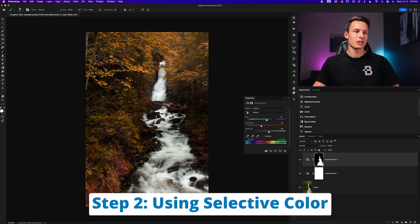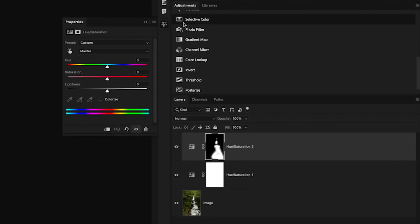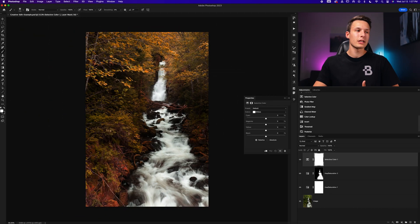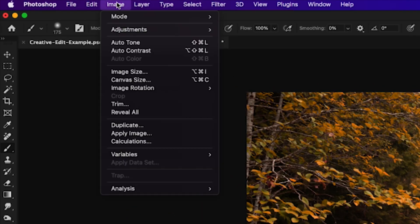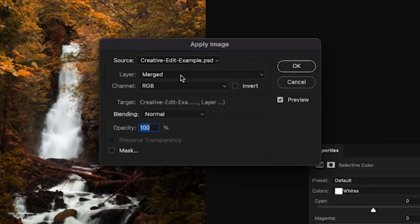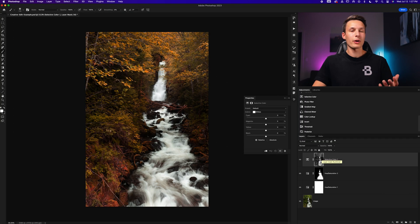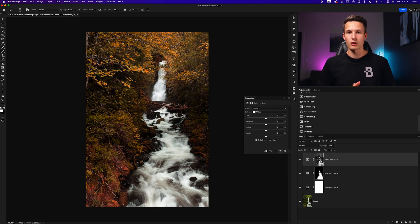Now this brings us to step two of the process, which is using the selective color adjustment layer. Within the adjustments panel, we'll scroll down and find the selective color adjustment and click it to add it to our layer stack. To ensure these colors blend in nicely across the entire photo, we'll apply the image onto the layer mask by going to Image > Apply Image. Inside the Apply Image dialog box, make sure the layer is set to merged, blending mode normal, and click OK. This applies a black and white version of your photo onto the adjustment layer mask so colors blend differently into the highlights versus the midtones and shadows.